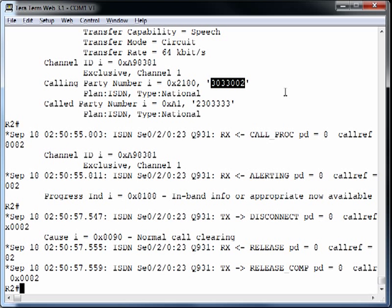When the outbound call goes out, looking at the calling party number — the ANI, the caller ID — instead of being 3002 as before, it's now 303-3002. By using a couple of voice translation profiles, we've been able to strip off an office code for calls coming in from the PSTN, and prepend an office code to caller ID information for calls going out to the PSTN. I hope you enjoyed this CVOICE configuration video. In the next video we'll challenge you with some exam-style questions based on the videos done this month. Thanks for watching and we'll see you next time.